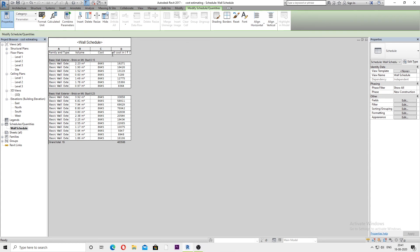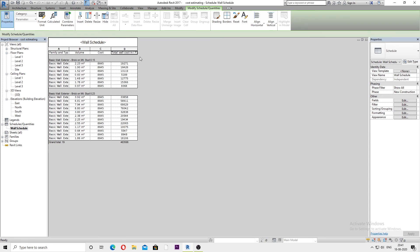What we need to do now is increase the size of this column. For that, just go over here on these lines and drag it to increase the size of that column. So that's the way you can add any currency symbol to the wall schedule or any estimate you have created.